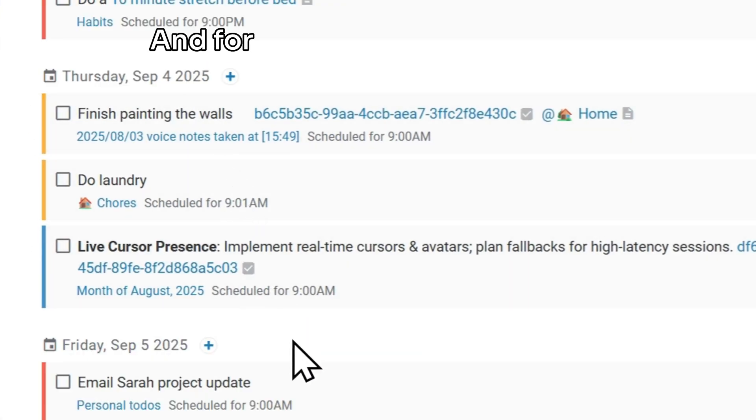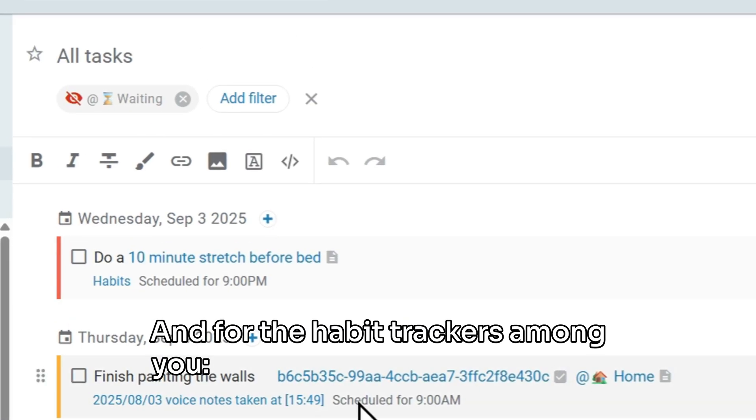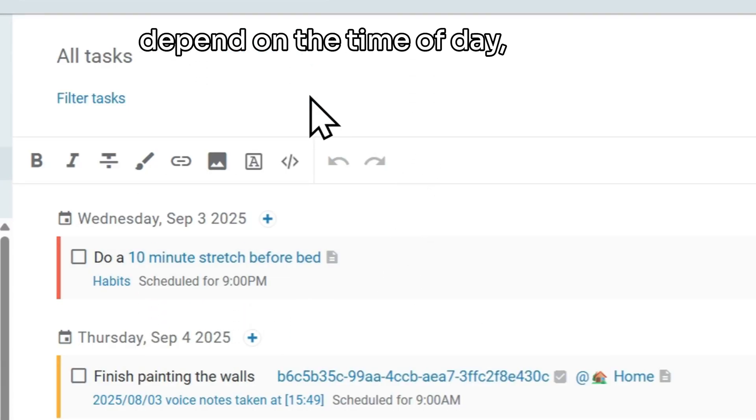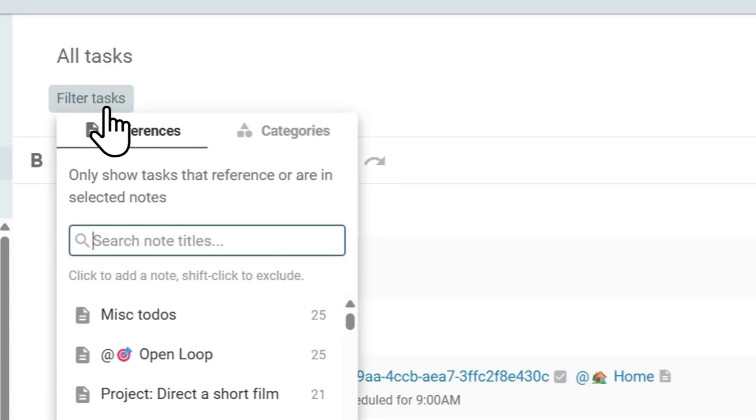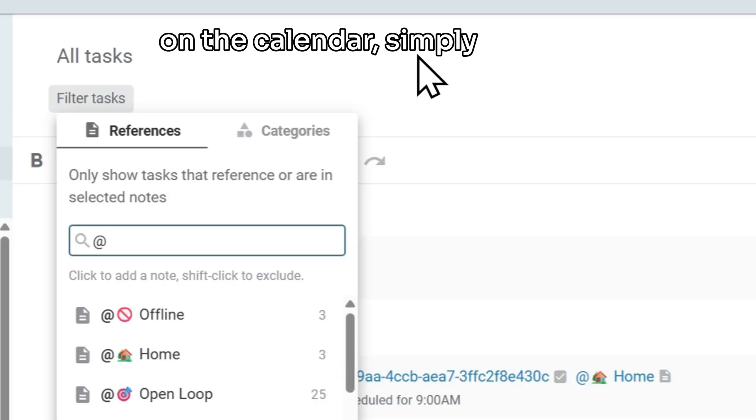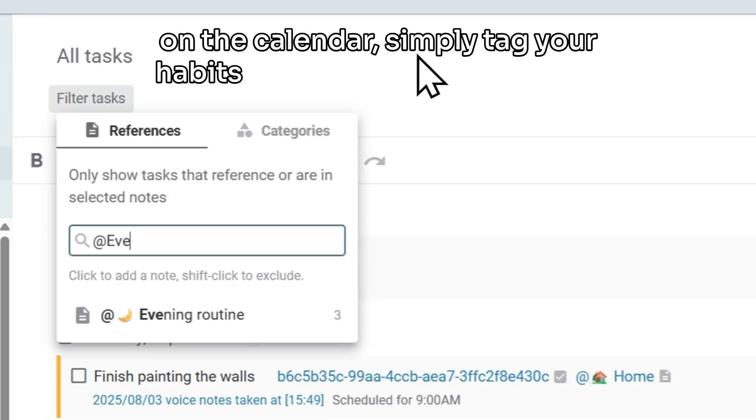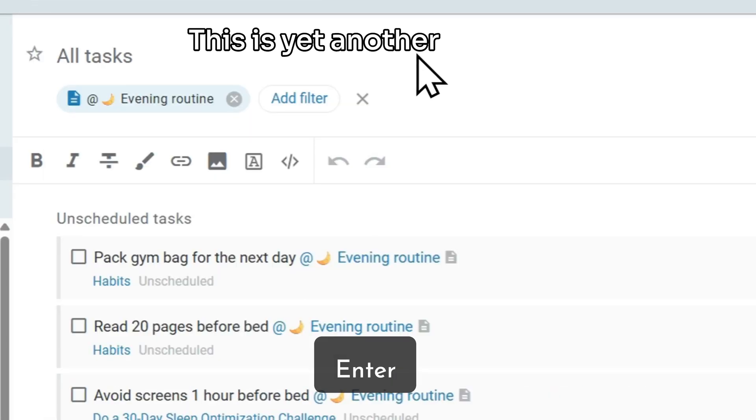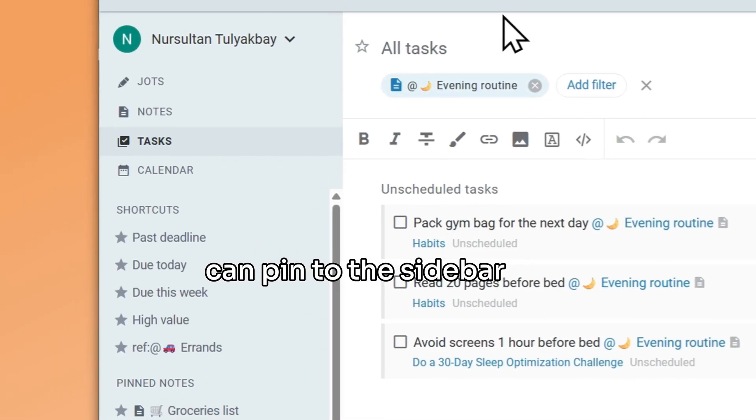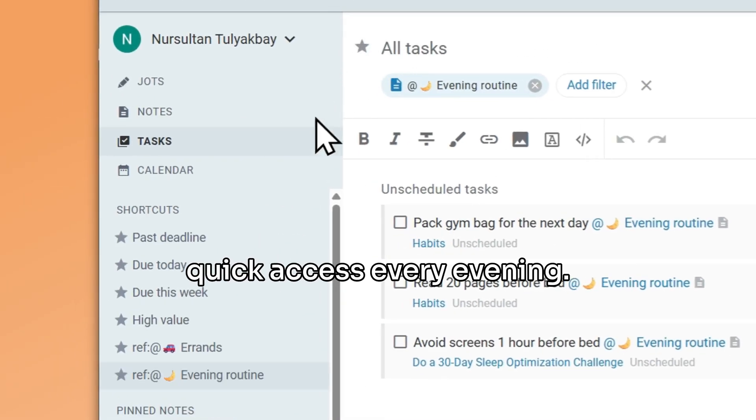And for the habit trackers among you, if you are tracking habits that depend on the time of day but you don't want to assign start times on the calendar, simply tag your habits with @evening routine. This is yet another filter you can pin to the sidebar for quick access every evening.